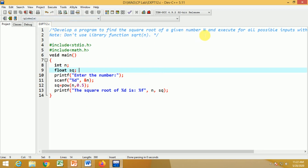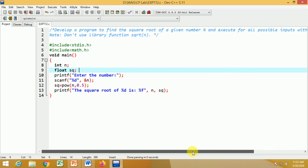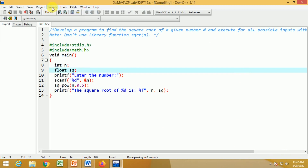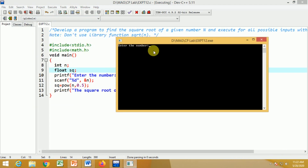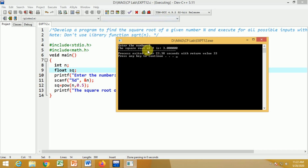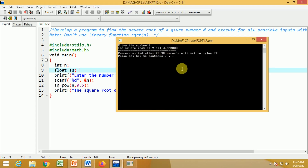Now let us run the program. As per the problem statement, we must execute it for all possible inputs with appropriate messages. After compiling, the program displays 'enter the number'. We enter 9. The output is: 'the square root of 9 is 3.000', which is correct.